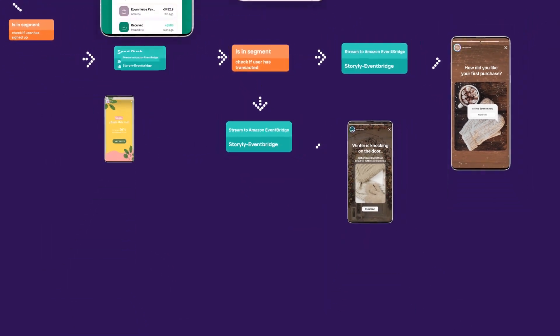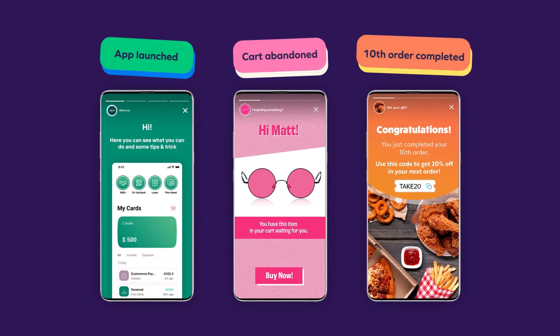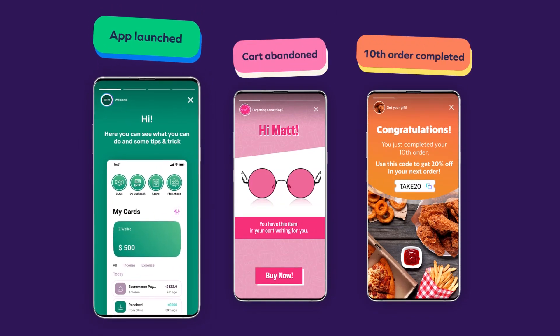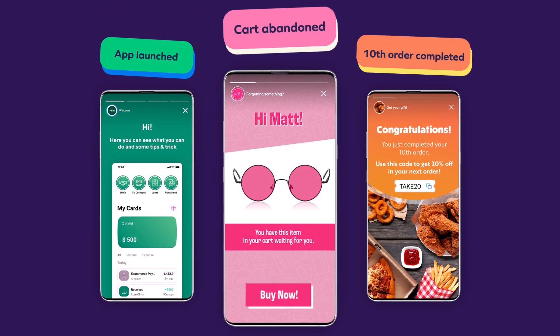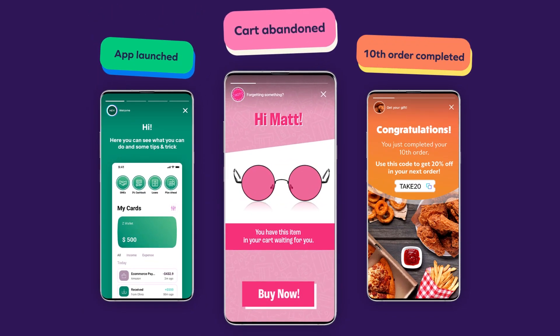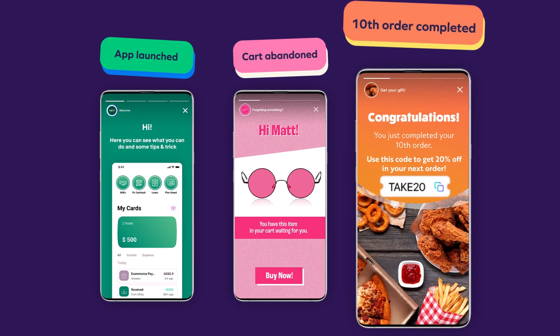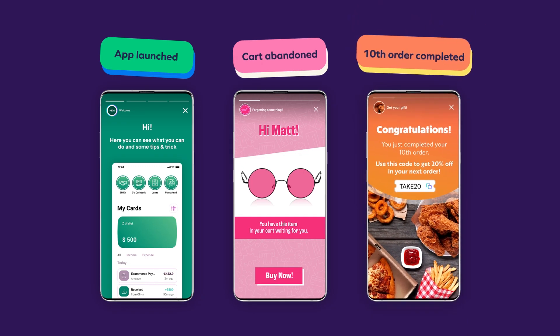Or, utilize full-screen Story experience for your campaigns to onboard new users, decrease cart abandonment, build customer loyalty, or whatever you can think of.